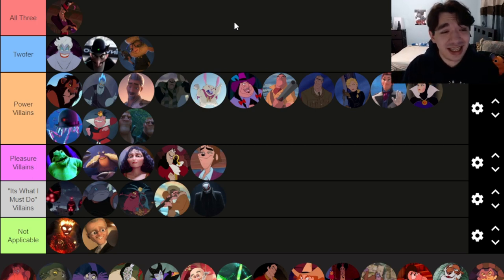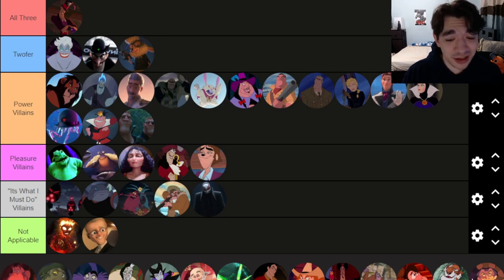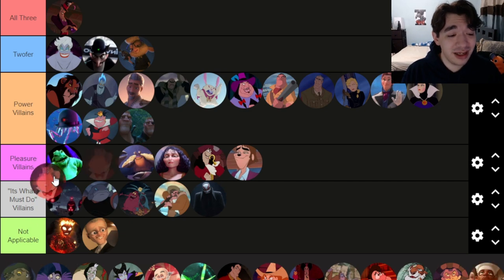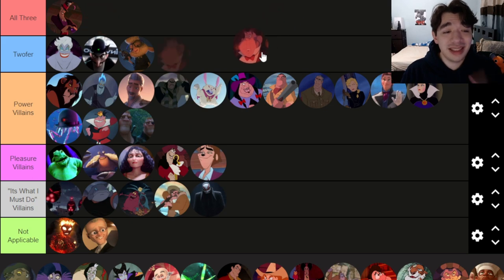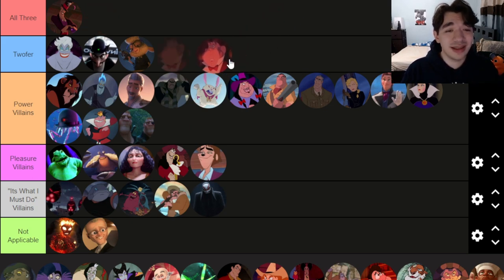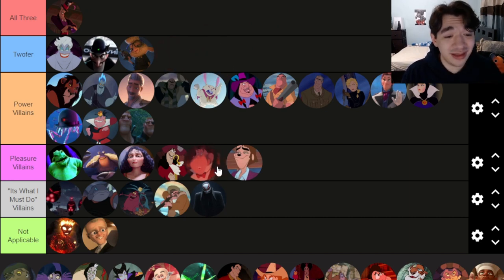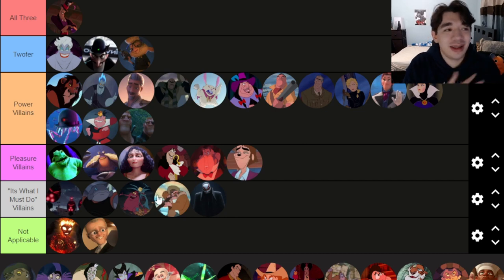Completely objectively, Facilier is the most complex villain we've looked at so far — great voice acting, great song, great style. Moving on: continuing with Princess and the Frog, there's the prince's envious companion. He doesn't care about power — he just wants all the attention the prince gets. He's absolutely just a pleasure villain, doing sick things just for fun, not caring about power at all.